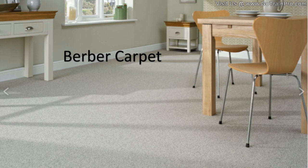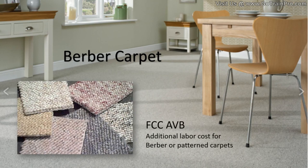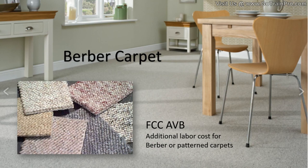One of the add-ons you have here also is a Berber carpet. So a Berber is more of a tight woven pattern type carpet, and there is an additional labor charge in Xactimate, the FCC AVB, that you can use when you're using either a Berber or a pattern style carpet.